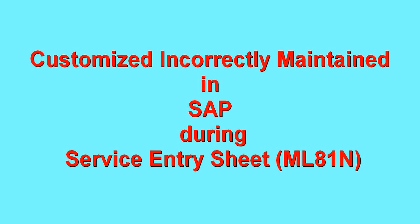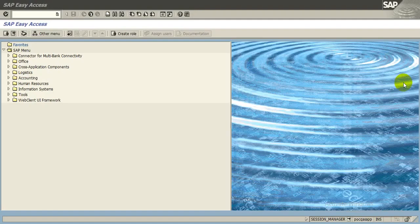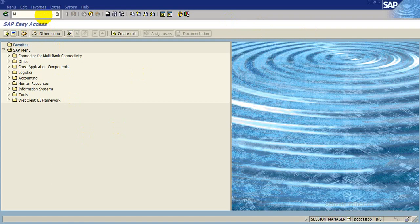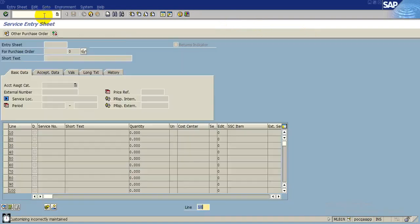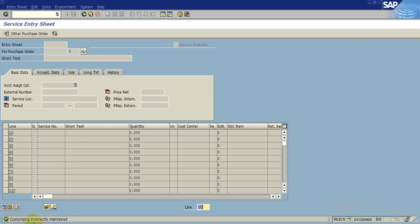Yeah friends, how are you? Today we are going to discuss customized incorrectly maintained error comps in SAP during service entry sheet in the transaction code ML81N. Once we go to the screen in SAP, we put transaction code ML81N and press enter. You find in the task bar an error showing customized incorrectly maintained. So how to remove this?